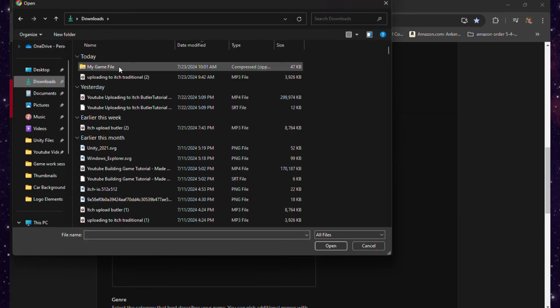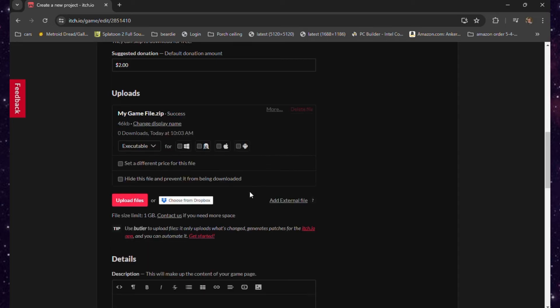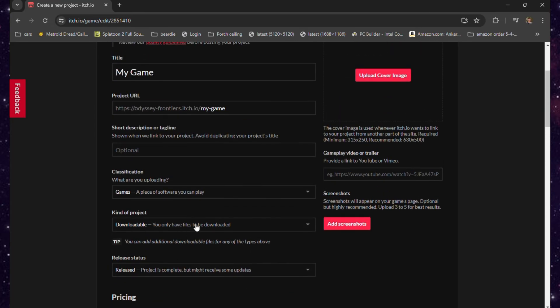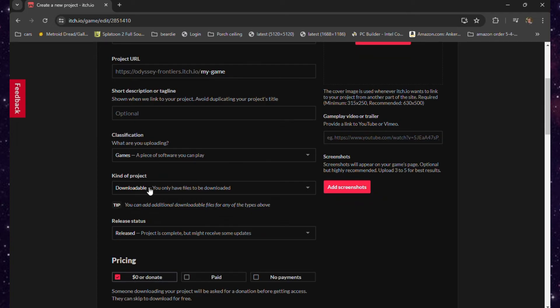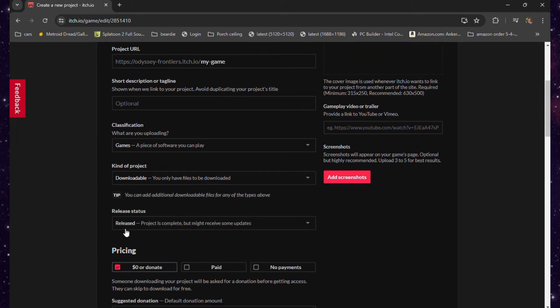After you upload the file, you can select whether it is for Windows, Mac, or Linux. Or, if you want it to be something that is played in browser, you can select that option as well—just make sure that you have HTML selected as the file type.